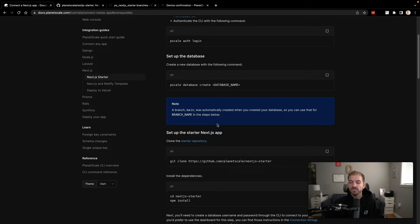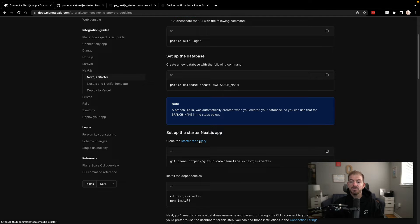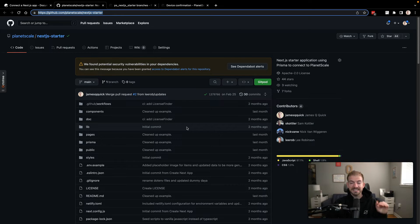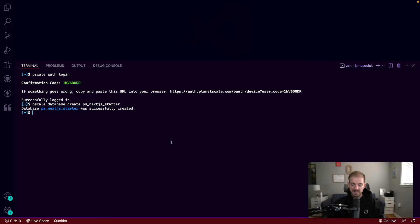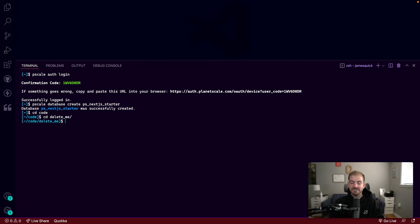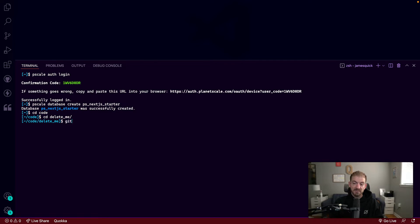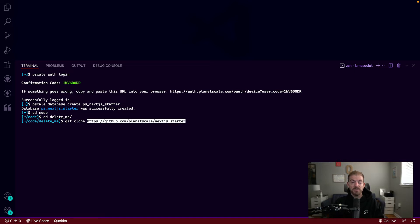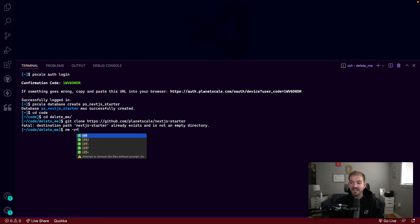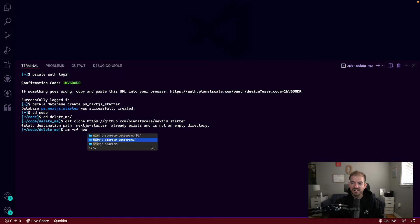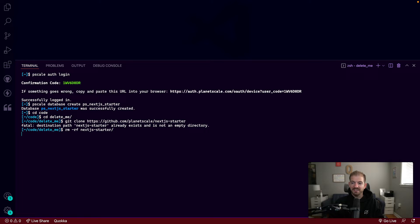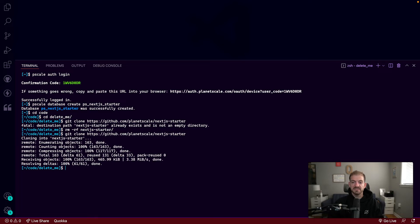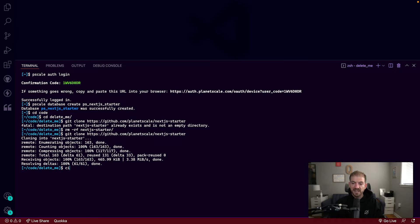Now we want to clone the starter repo and actually bring that local to our machine. So there'll be a link to this in the description below as well. In this case, I'm gonna CD into my code directory and then into delete me. And I'm going to clone that repository. And it looks like I already have that local. So let me delete the one that I already have. So let's go ahead and remove that one. And then we'll run this clone command again. So this will pull this project in brand new.